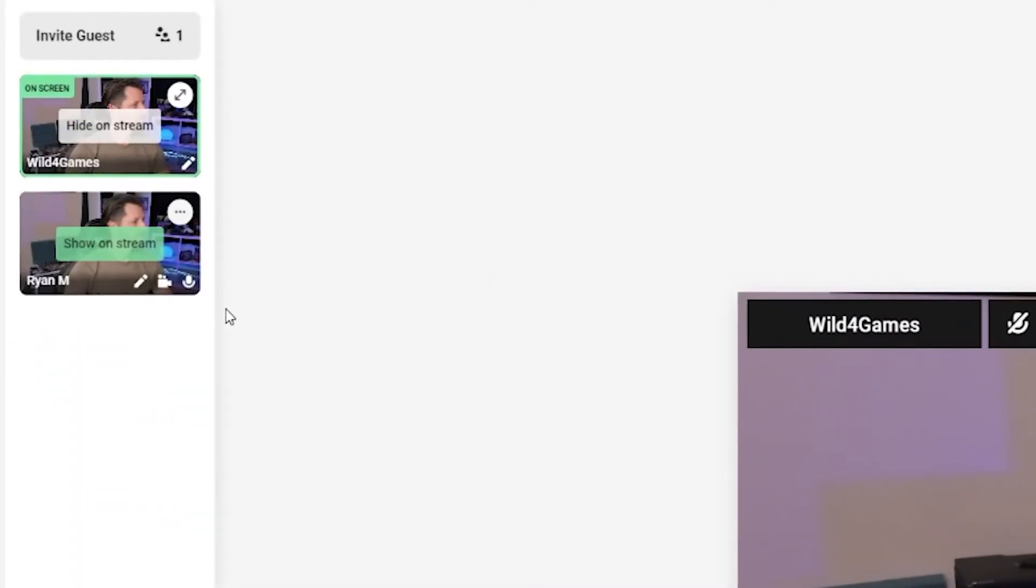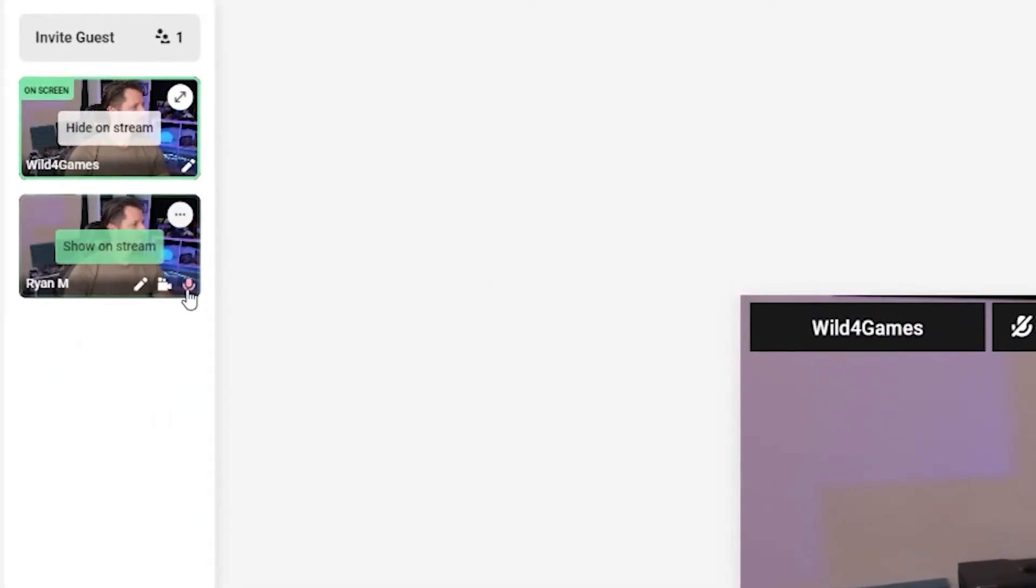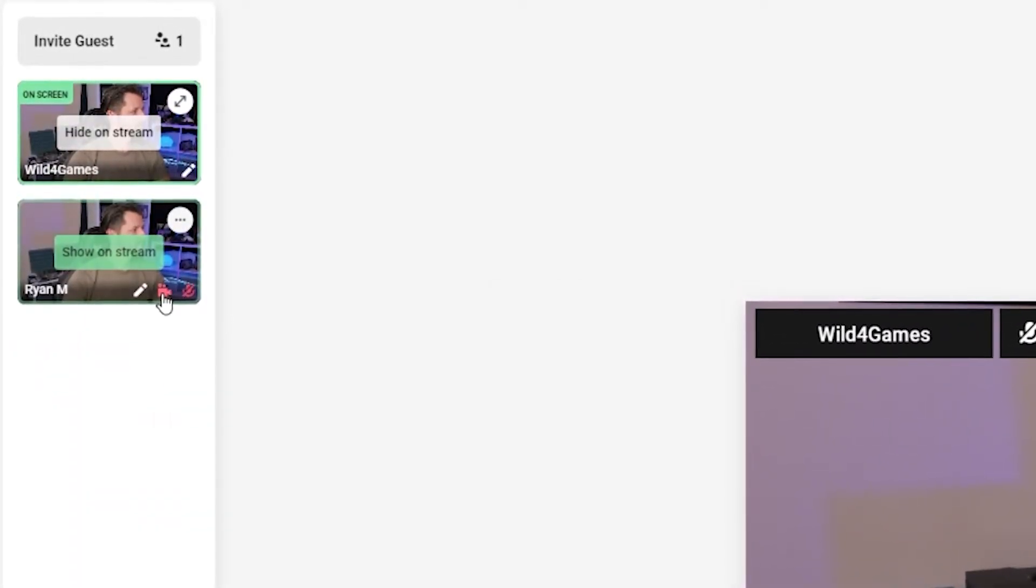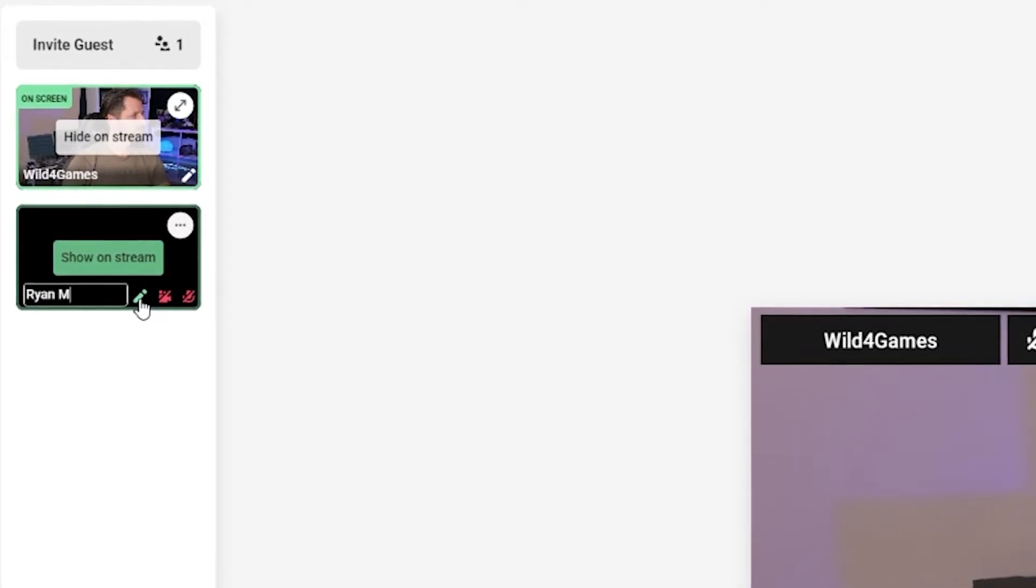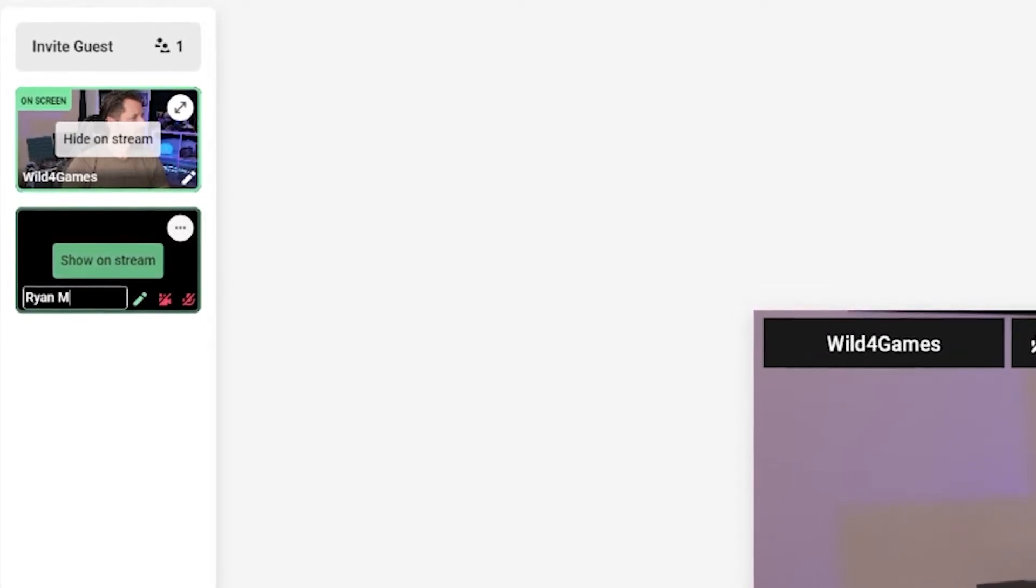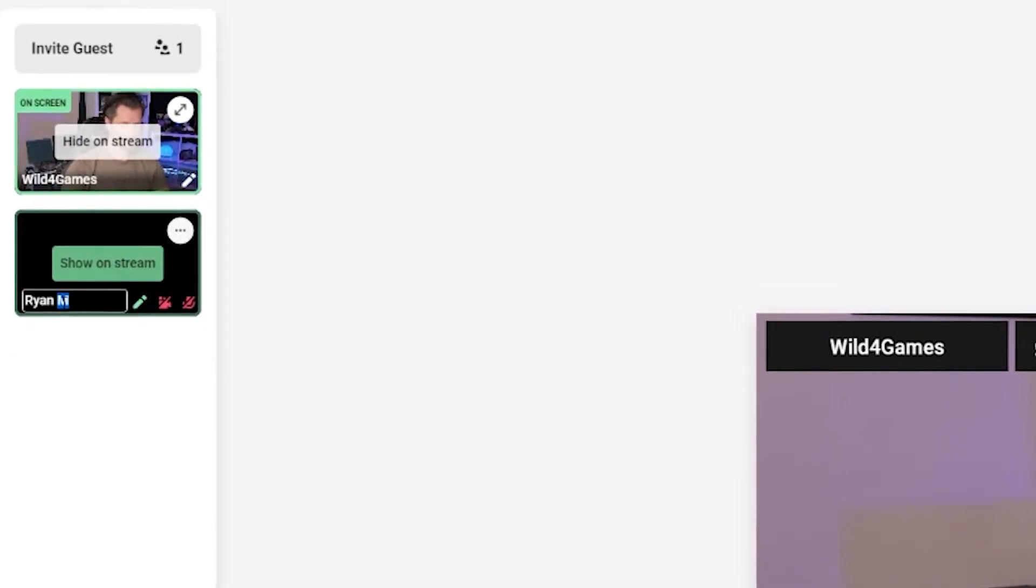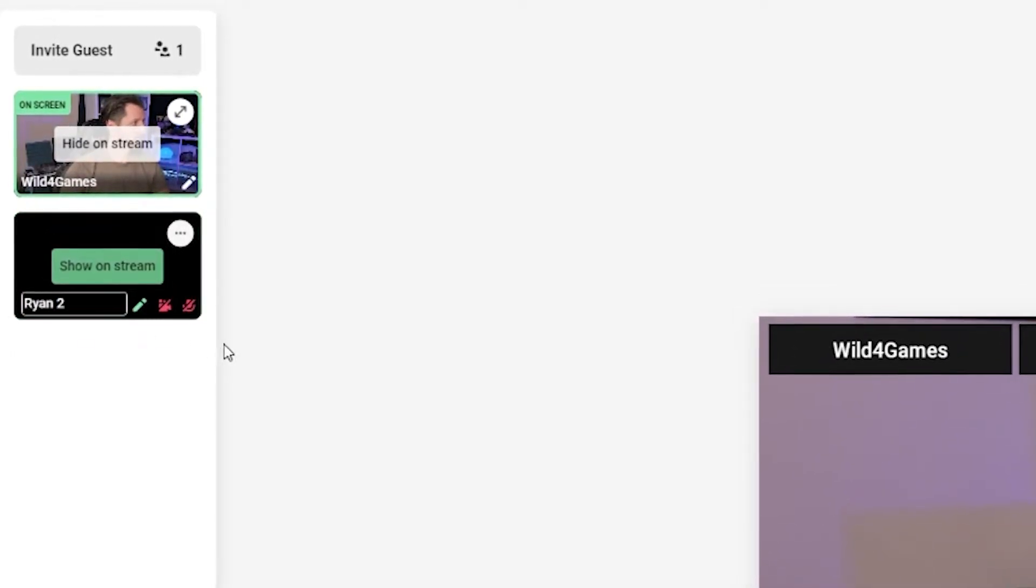Remember, whoever is in the middle of your canvas is being streamed live. You can also mute guests, turn off their cameras, and even edit their names. Plus, you can make all these adjustments in real time during your broadcast.